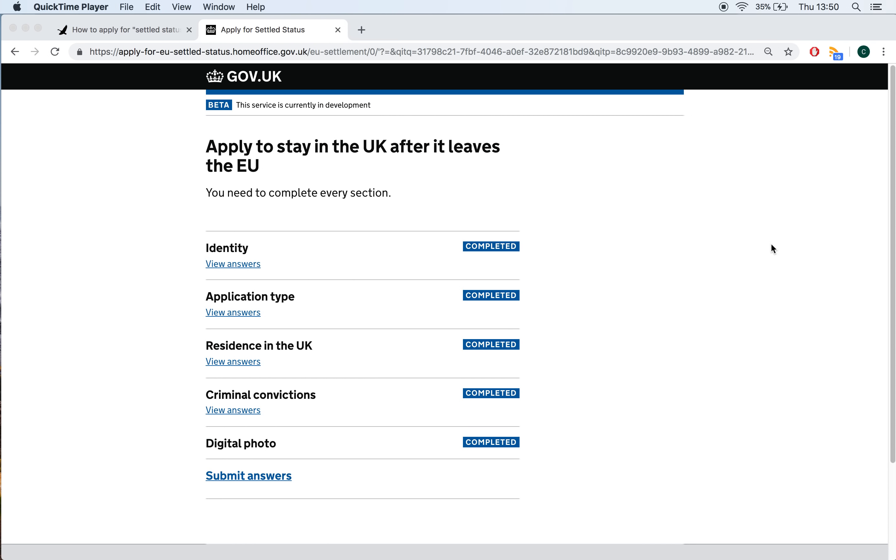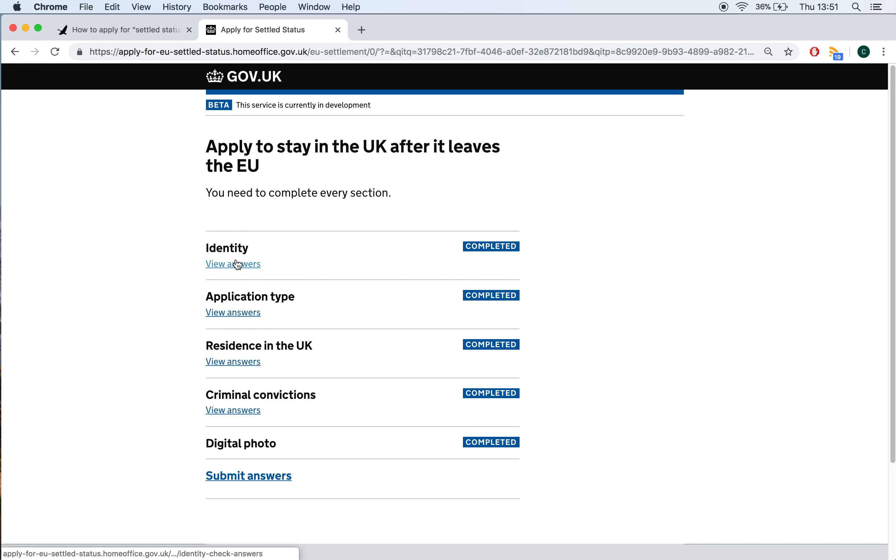Now, here we are in the online form aspect of the EU Settlement Scheme application. We have just skipped the login step so that my login details are not visible to you. But this is where you will land once you have logged in and you will see there are five sections to the application form. Identity, application type, residence in the UK, criminal convictions and digital photo. The identity and digital photo elements will show up as completed once you first arrive on this page because that has all been input via the app. So that is already done. You can check that it's the right information that's been captured if you wish. But what you need to complete is these three sections here. Application type, residence in the UK and criminal convictions. So let me just show you what those questions look like.